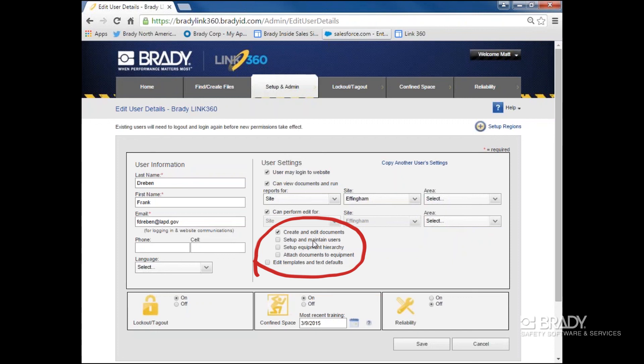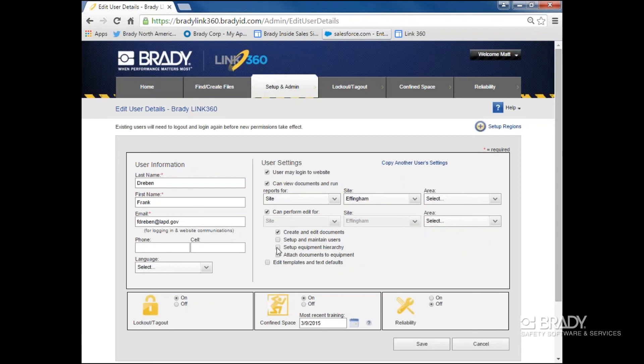And finally, editing templates and text defaults. Note, after you give someone the right to perform edits, the remaining options can be chosen out there.